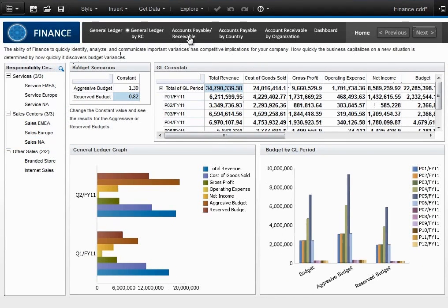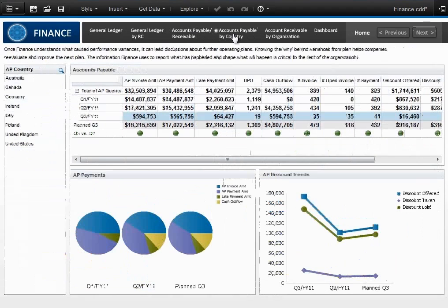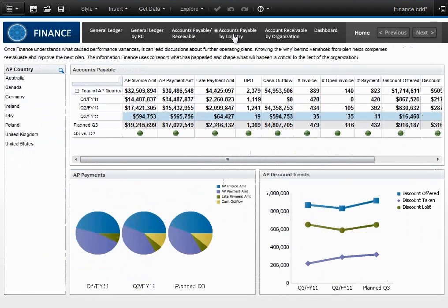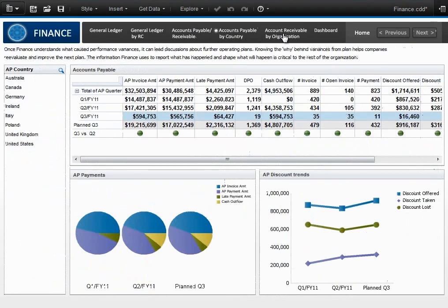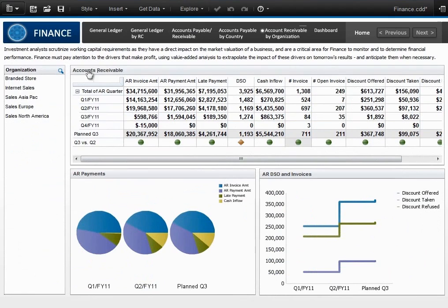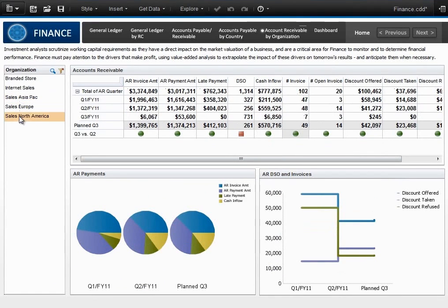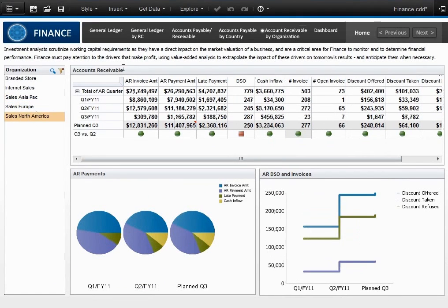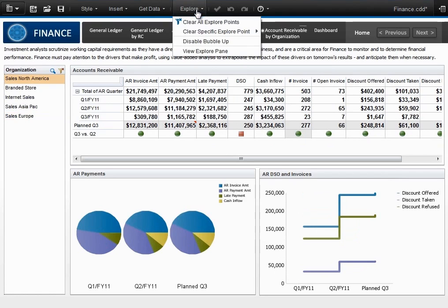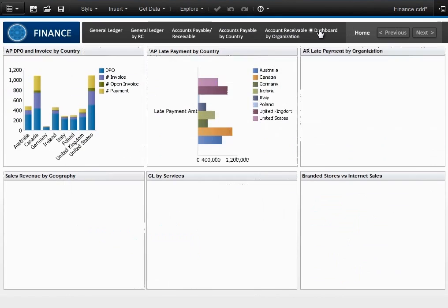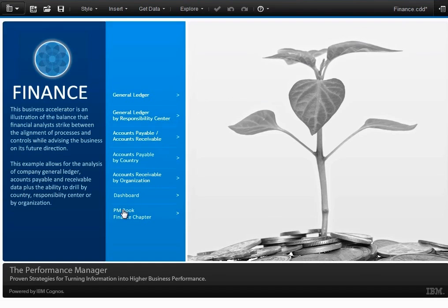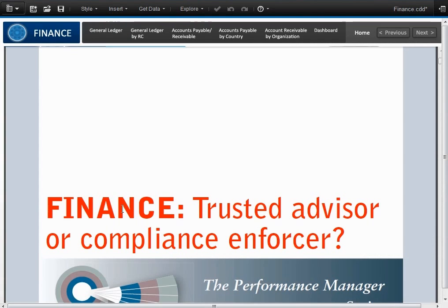This particular example shows the true power behind Cognos Insight in terms of its presentation layer, its dashboard capabilities, scenario modeling, drill-down capabilities, and ease of use. We've implemented the actual Performance Manager Finance chapter into this scenario as well.